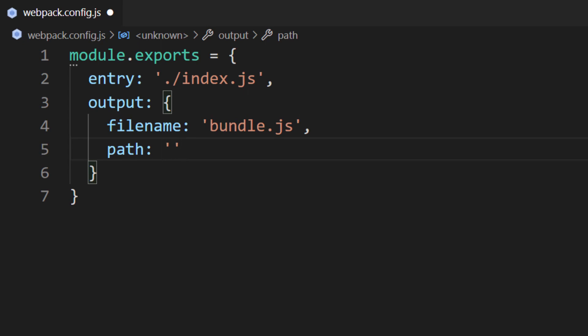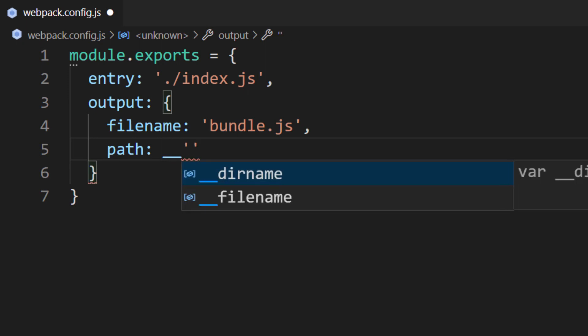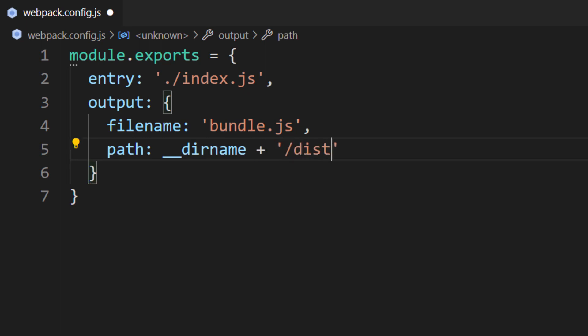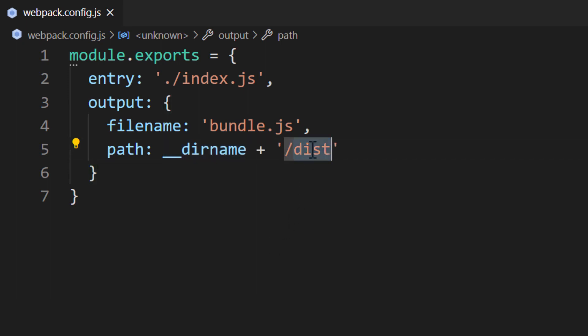The path property is a bit tricky. This property will be the location of the directory where bundle.js will be saved. However, we have to input a full system path — we can't input a relative path because we'll receive an error. Luckily, Node provides a variable for helping us generate a full system path. We're going to set this to __dirname plus /dist. This variable is a constant defined by Node, it's globally available, and it contains the path to the current file it's being used in. We are appending a directory called dist, which is short for distribution.